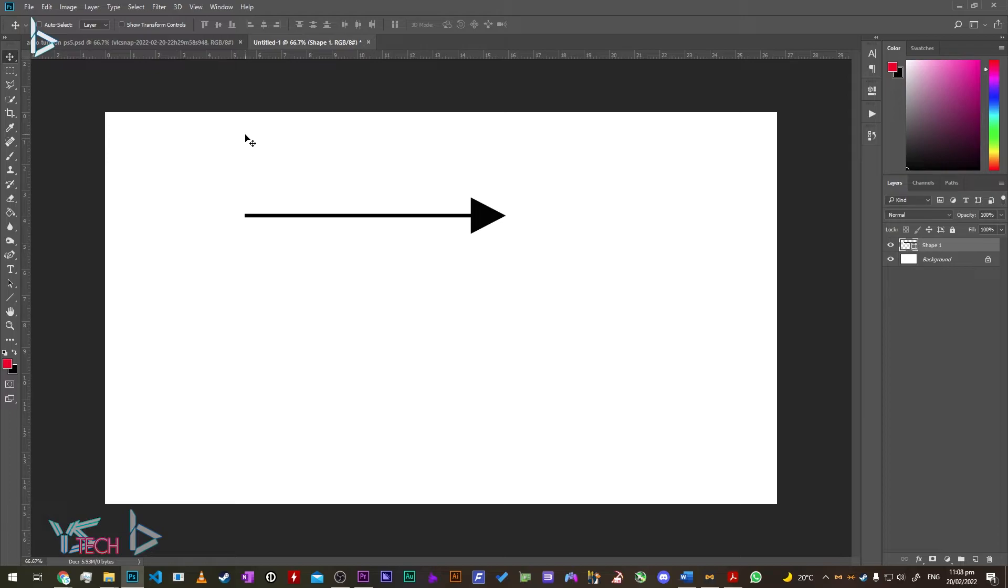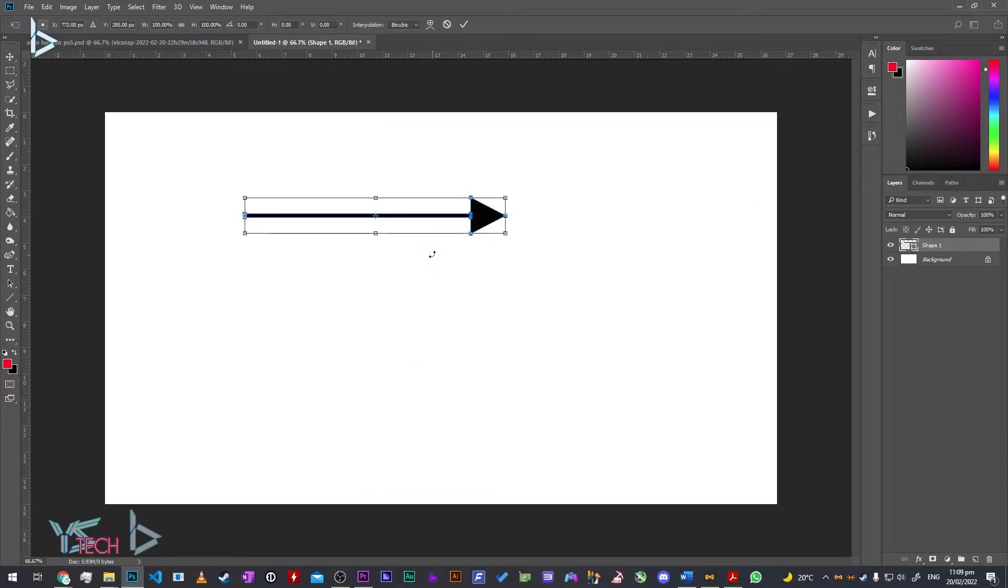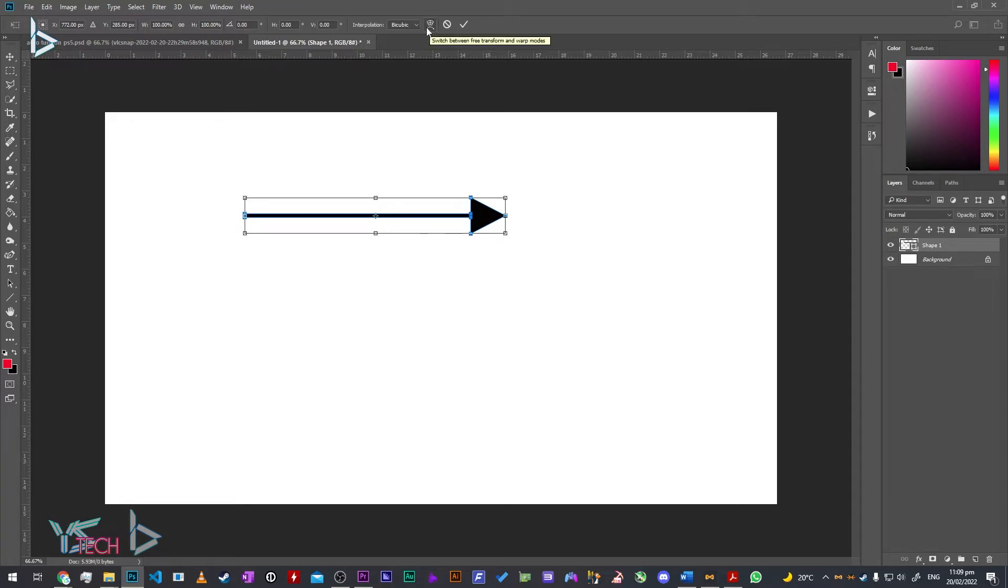If you want to make it curved, select the arrow layer and press Ctrl+T. Once in transform mode, click the icon with the little curved arrow at the top to switch from free transform to warp mode.